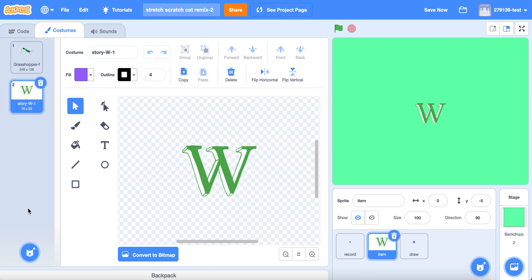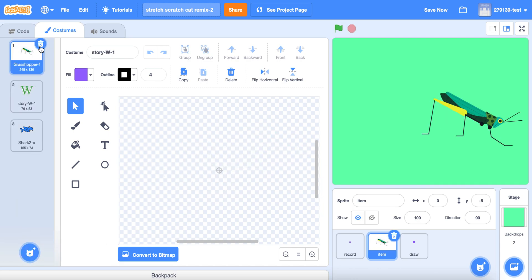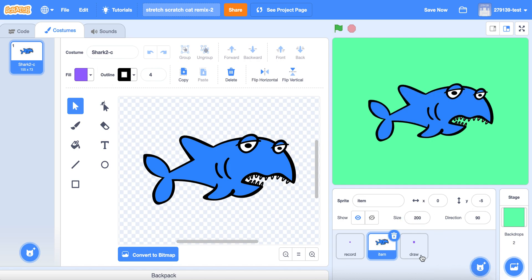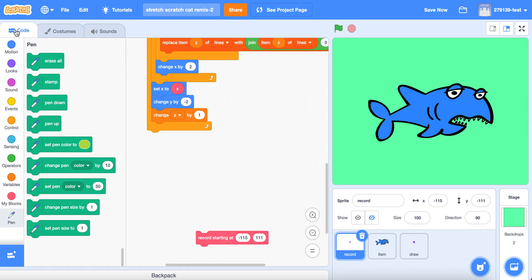I don't like the look of this grasshopper, so let me try this shark — this depressed shark. He looks good. Now go back to the record sprite and make sure to click Show.